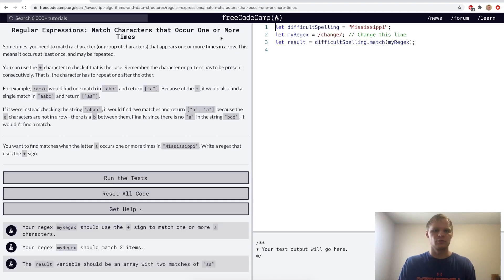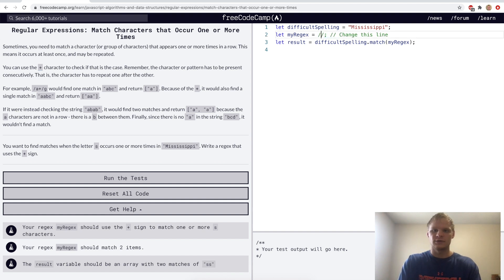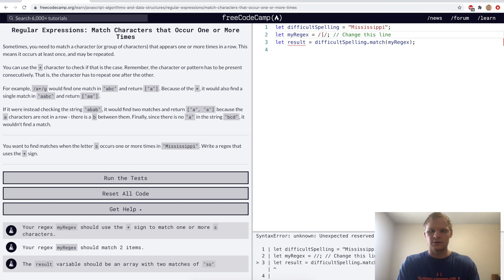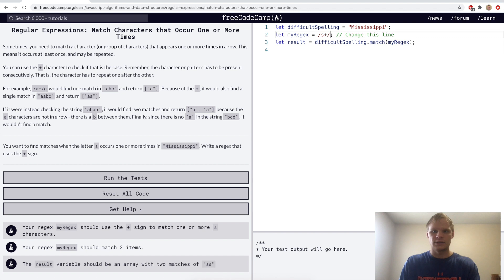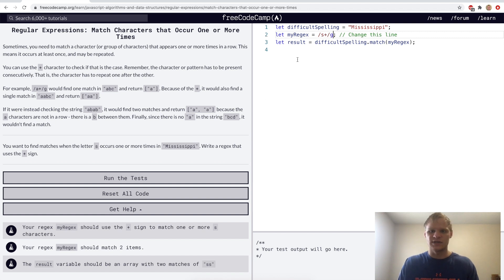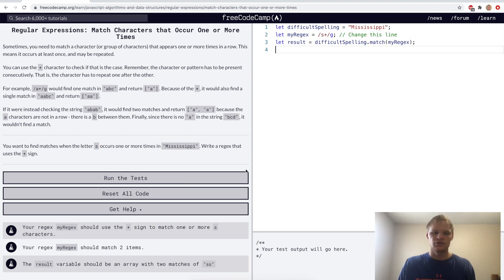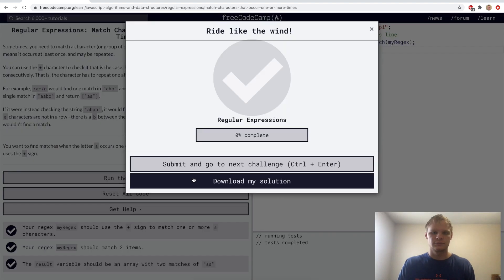Match characters that occur one or more times. This is done with the plus character. For the challenge we want to find where 's' occurs one or more times, so we'll do 's+' and set it as global. We don't want case insensitive because we want lowercase s's. Yep.